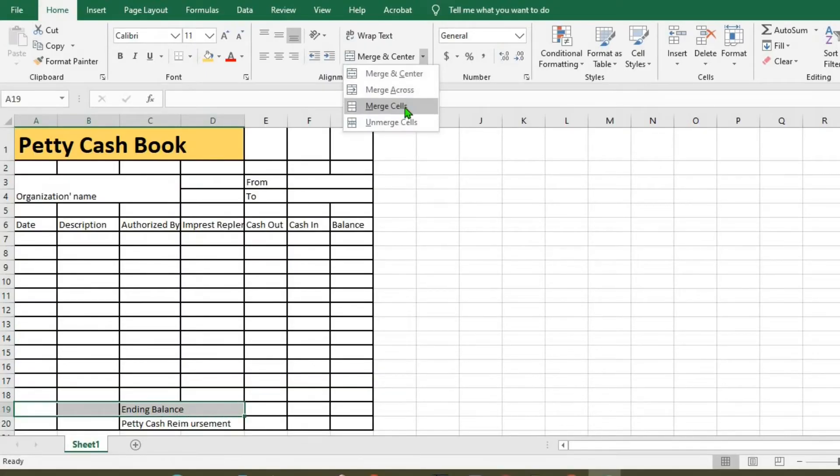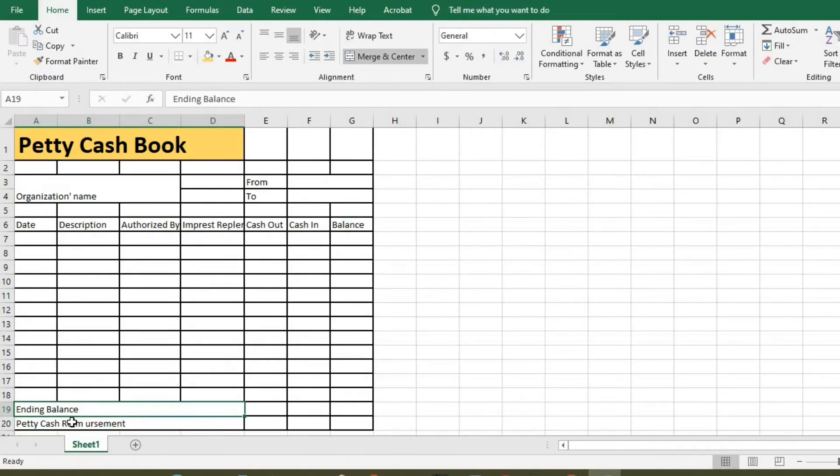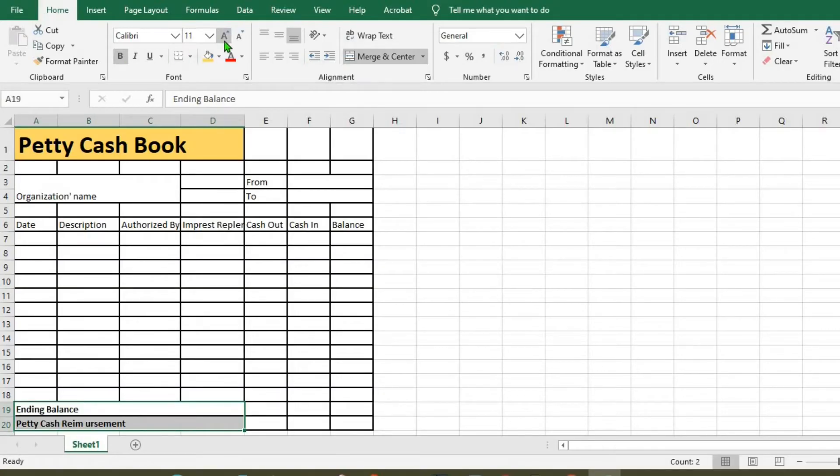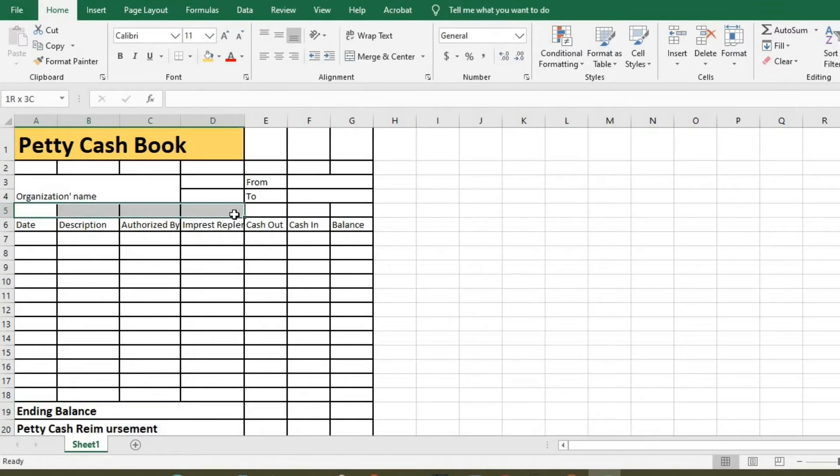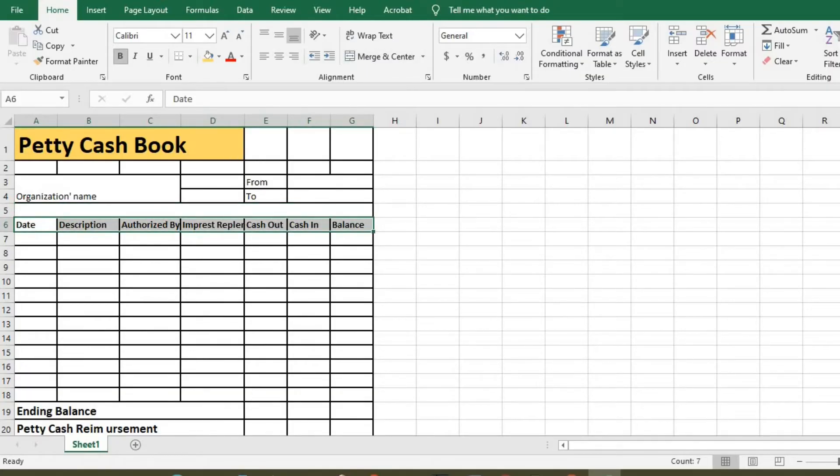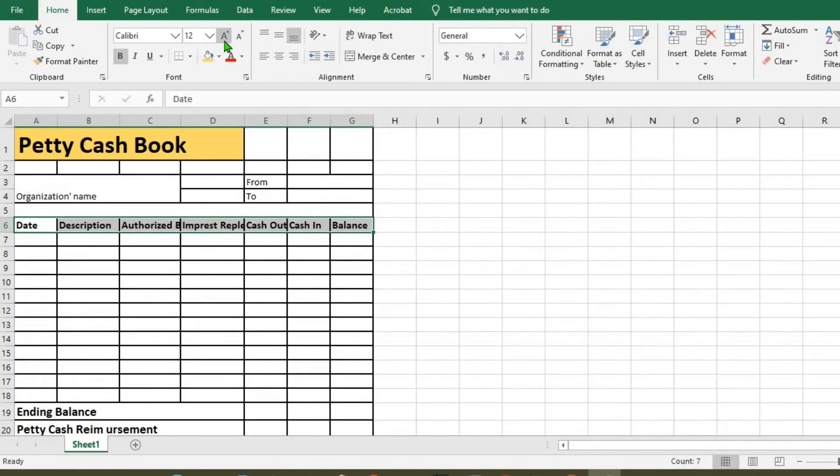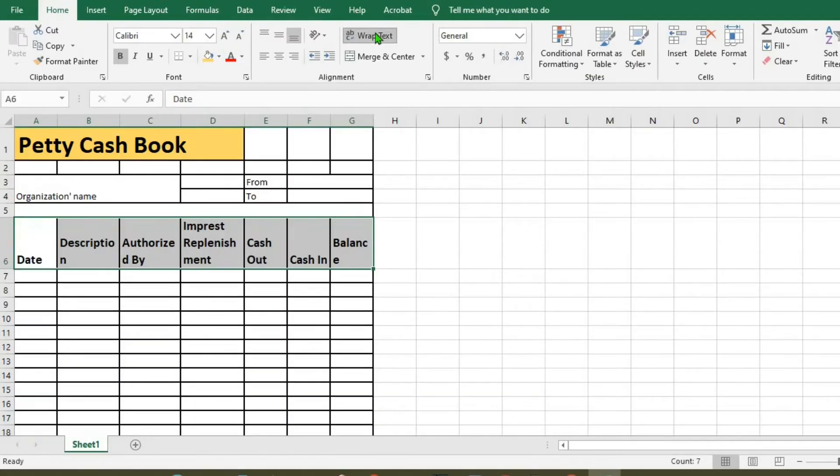We merge these cells, highlight bold, then bold it, increase the font. Highlight here and merge the cells. First, we make it bold, increase the font, and wrap the text.